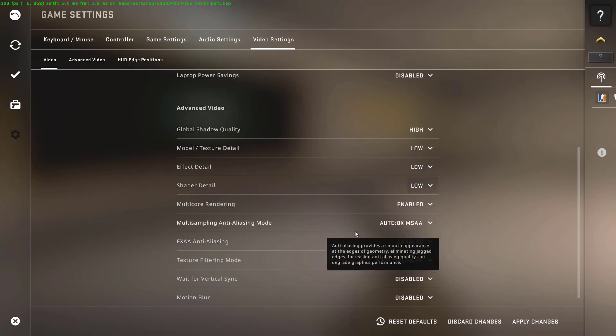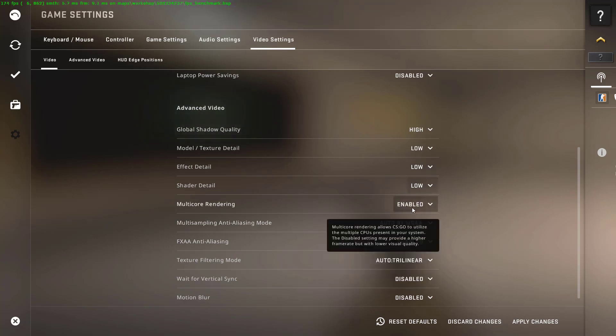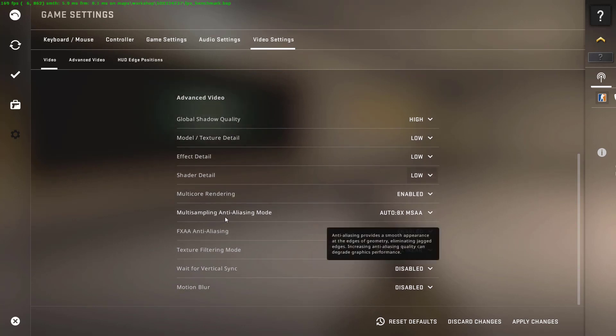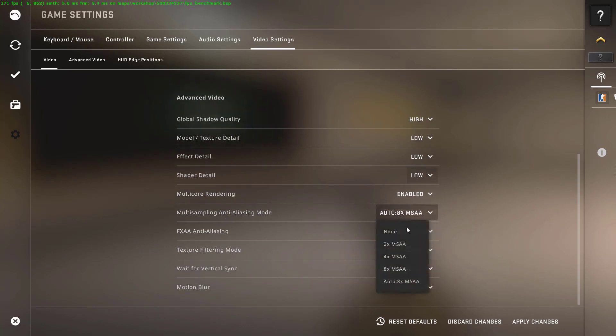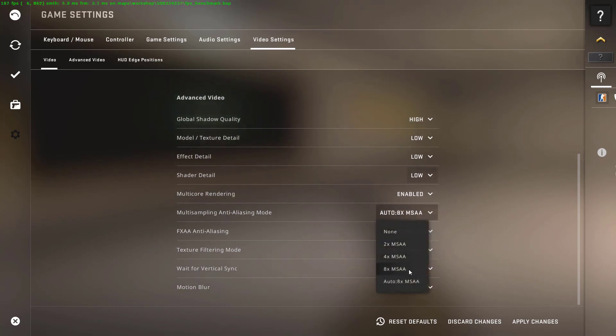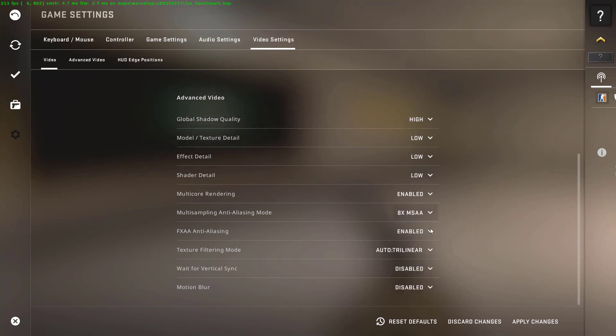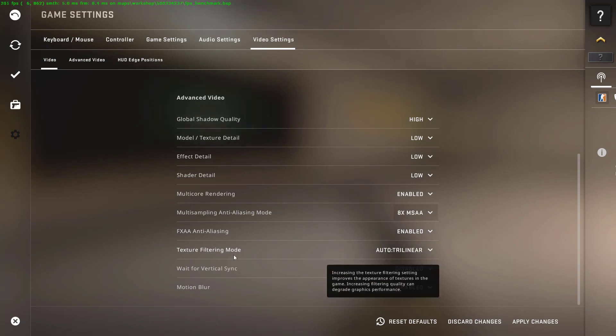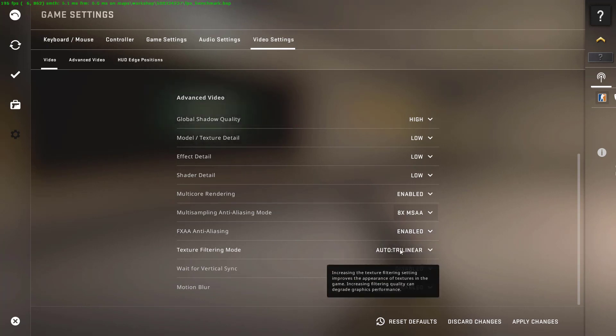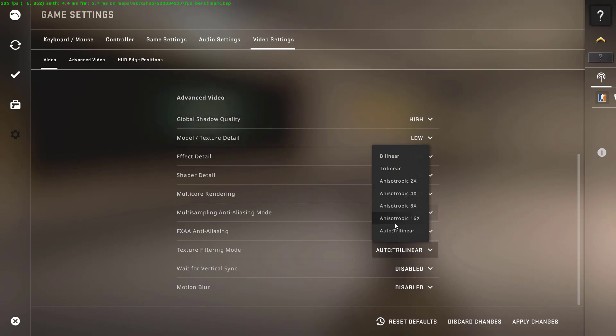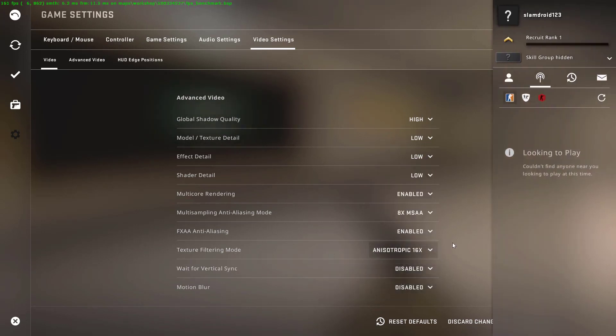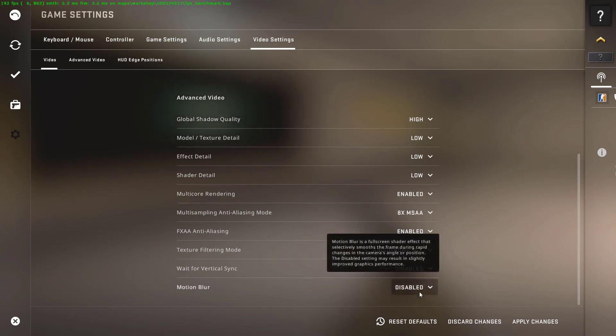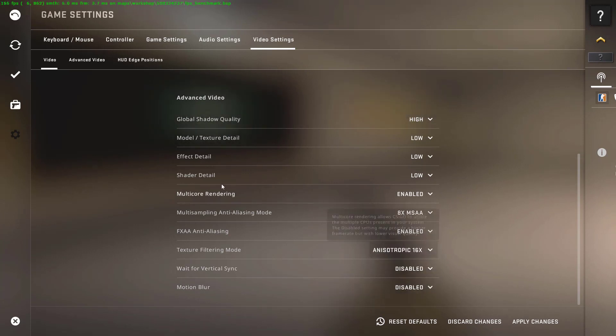Now set the Multicore Rendering to Enabled and set Multisampling Anti-Aliasing Mode to 8x MSAA. Then set the FXAA Anti-Aliasing to Enabled, set the Texture Filtering Mode to Anisotropic 16x, and set the Wait for Vertical Sync to Disabled and Motion Blur to Disabled.